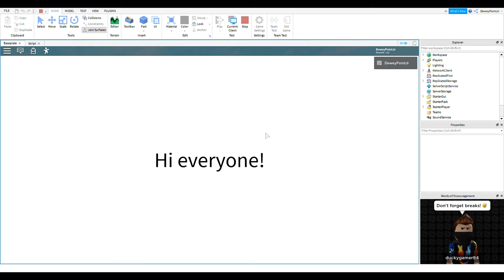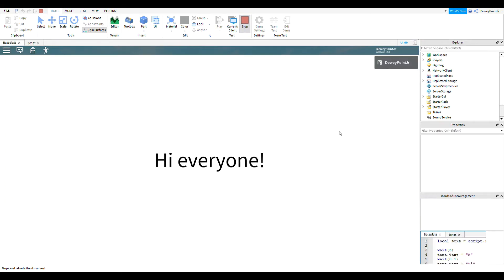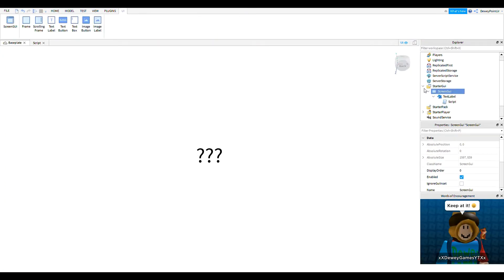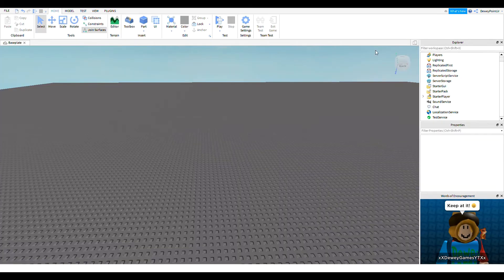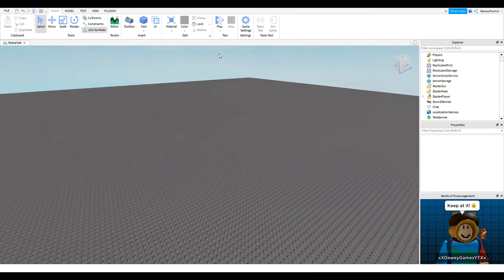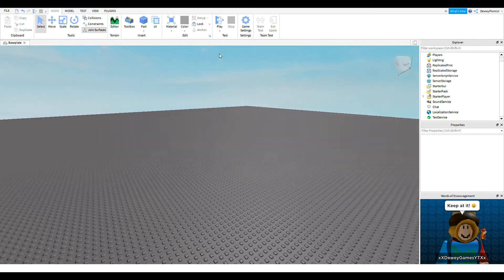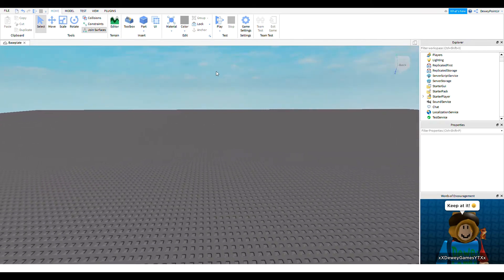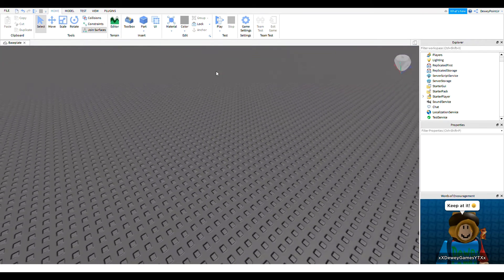Hi everyone, so today I'm going to show you how to make an animated GUI like that one you just saw.